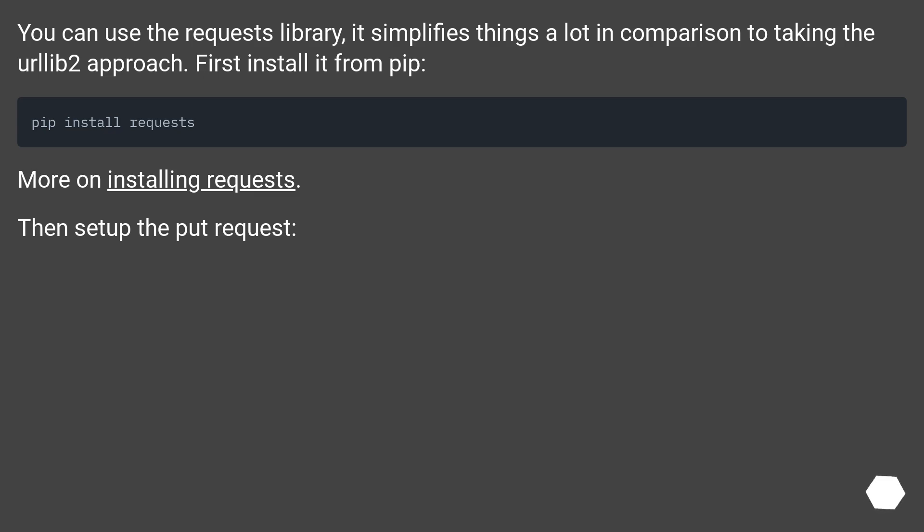You can use the requests library, it simplifies things a lot in comparison to taking the urllib2 approach. First install it from pip. More on installing requests. Then set up the PUT request.